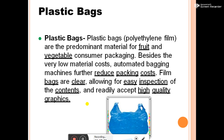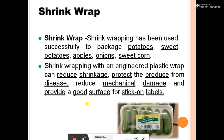Polyethylene film is the predominant material for fruit and vegetable consumer packaging. Beside very low material cost, automated bagging machines further reduce the packaging cost. Film bags are clear, allowing for easy inspection of contents and readily accept high-quality graphics.